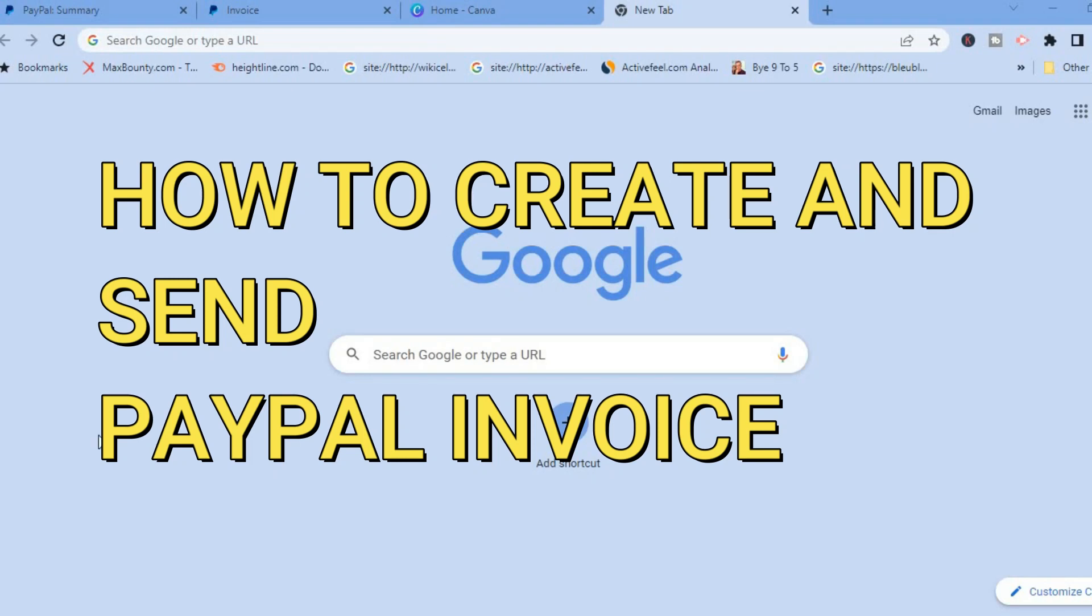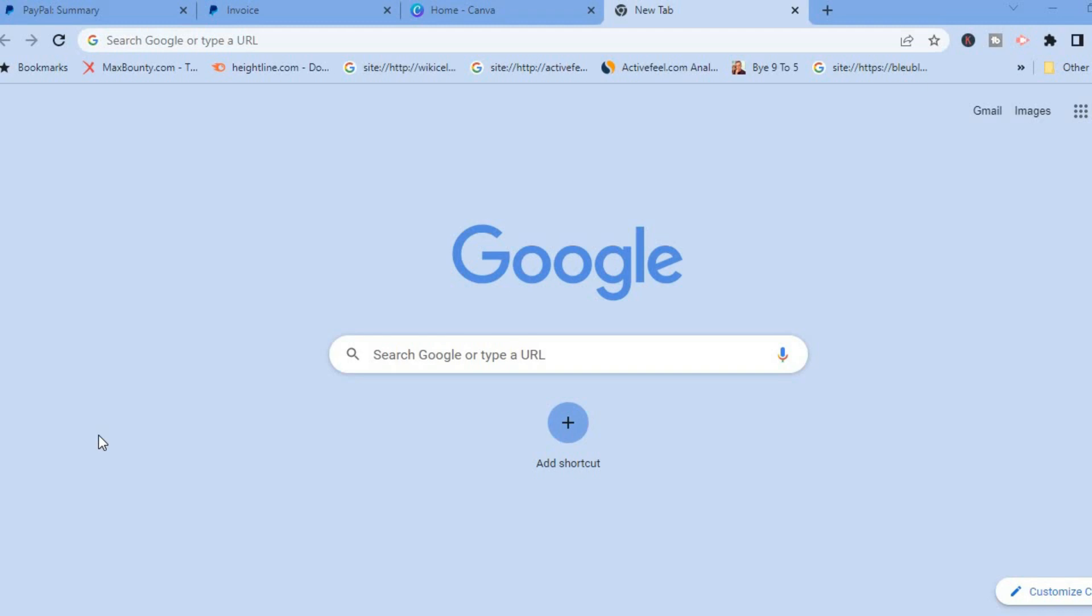Hello everyone, I'm Jason and in this tutorial I'll be showing you how to create an invoice on PayPal and also how to send a PayPal invoice to a client or customer.